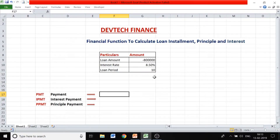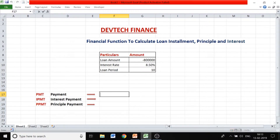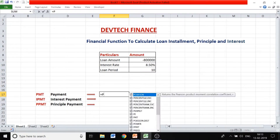First, try to understand this scenario: you have taken a loan amount of rupees 8 lakh, the interest rate being charged is 8.50%, and the loan period is 10 years. Now you want to figure out what would be the monthly installments that you would have to pay, so use the function PMT.